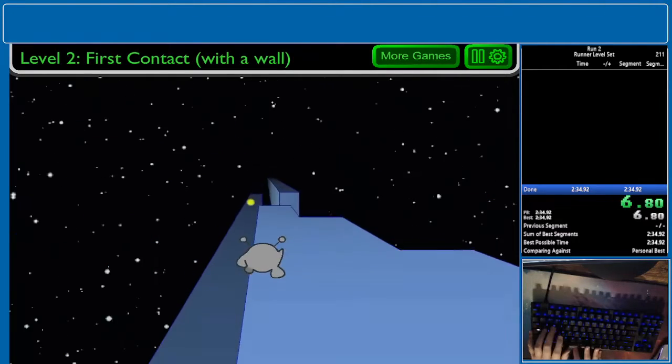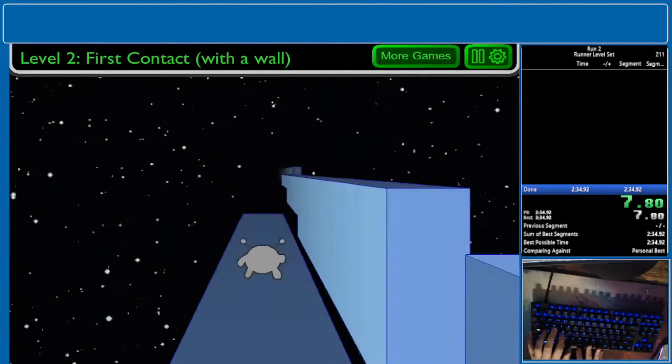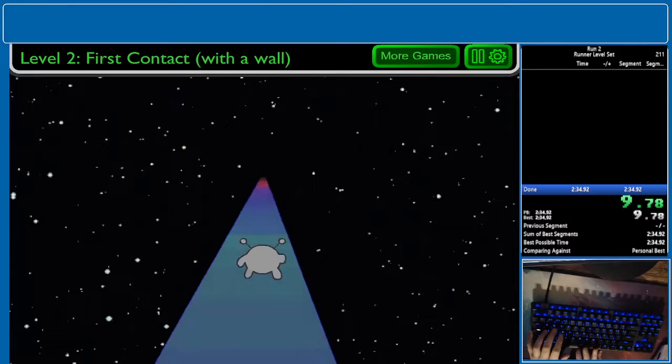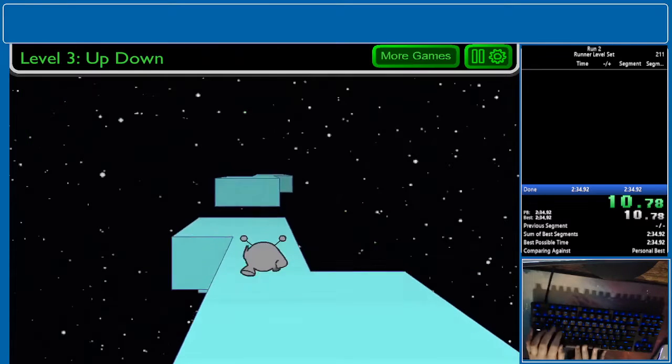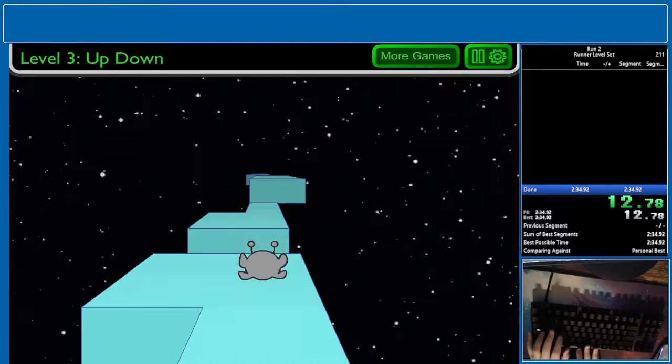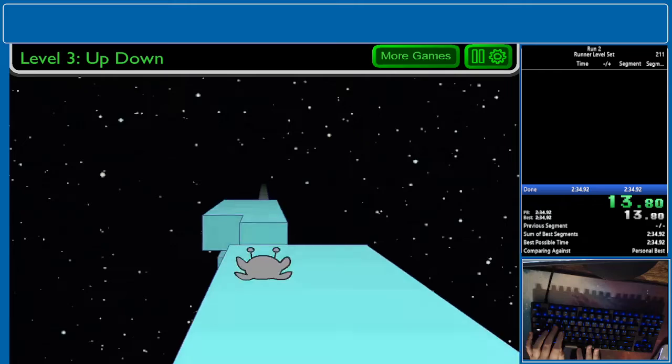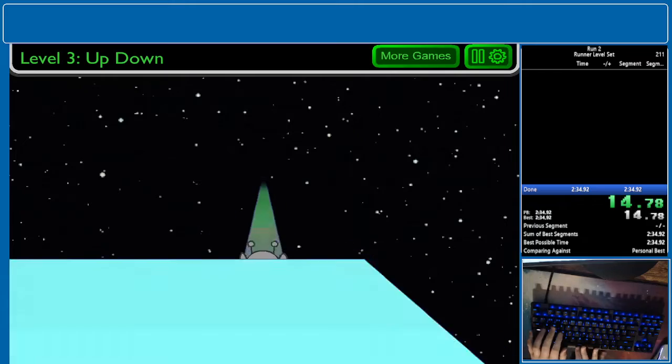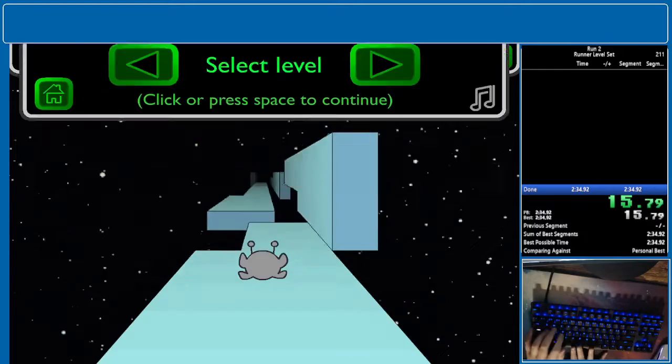We all care about the score, right? Yeah, man. We care about- Oh my god, I just ran straight into a ball. Alright. Why would you care about a time when you could care about score instead?